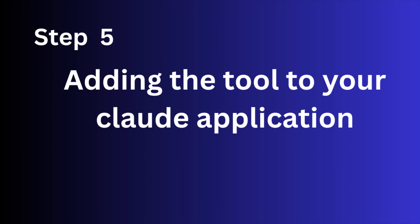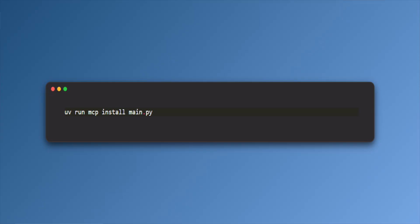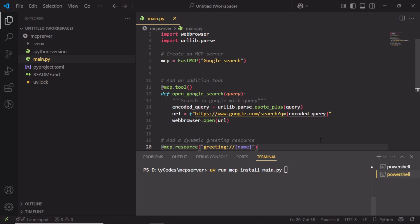To add this tool, use this command: uv run mcp install main.py. As you can see, here the filename is main.py.